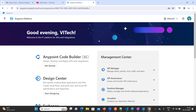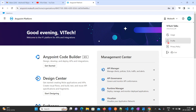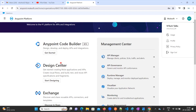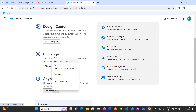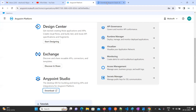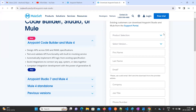Here you can see your organization name which you provided. If you click on it, you can see your profile and sign out option. If you want to sign out or log out, click on that option. Here we have many options — if you want to design any API, we can use Design Center, Exchange, and Anypoint Studio.